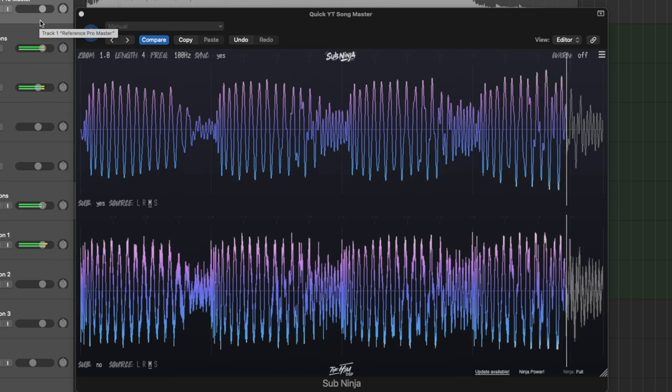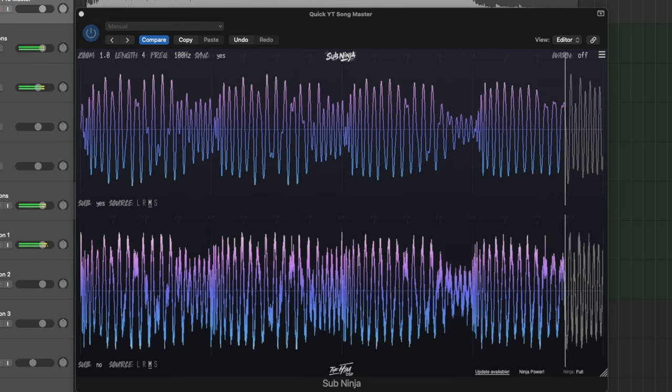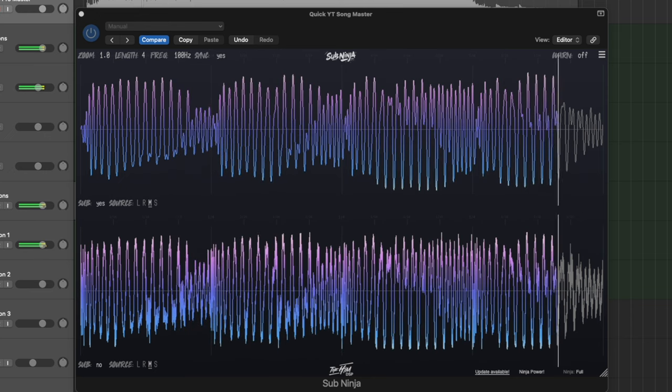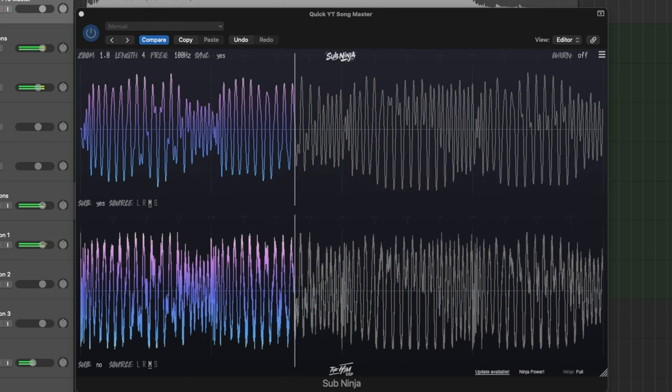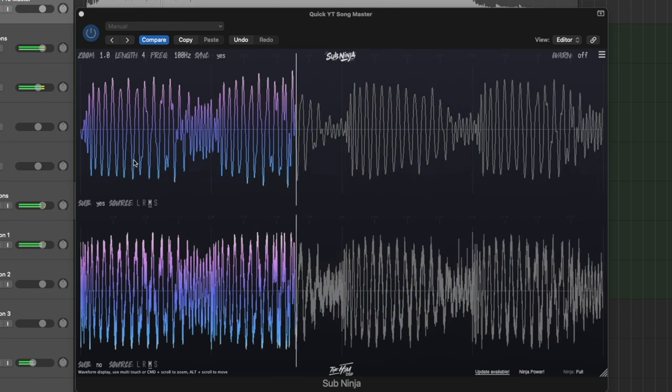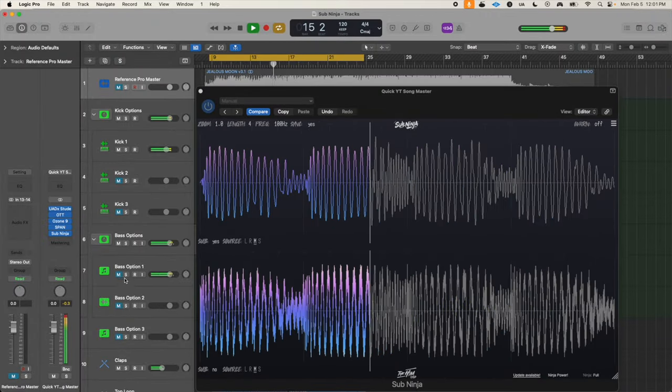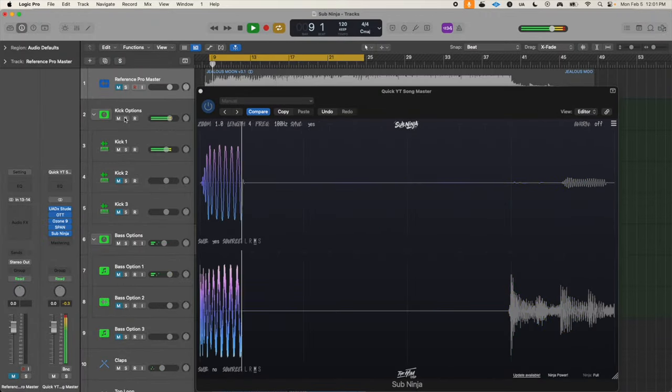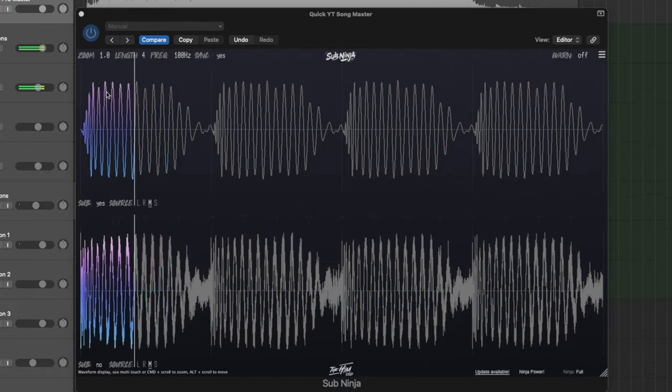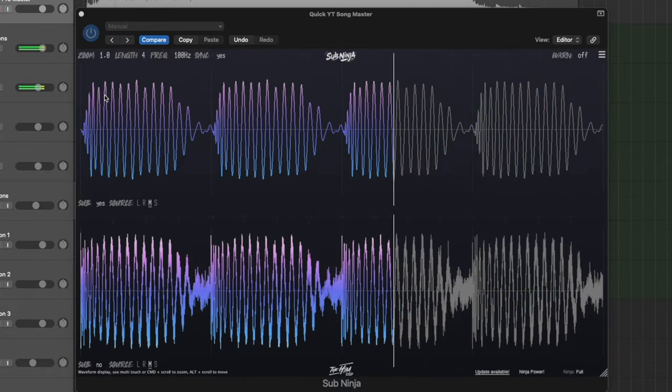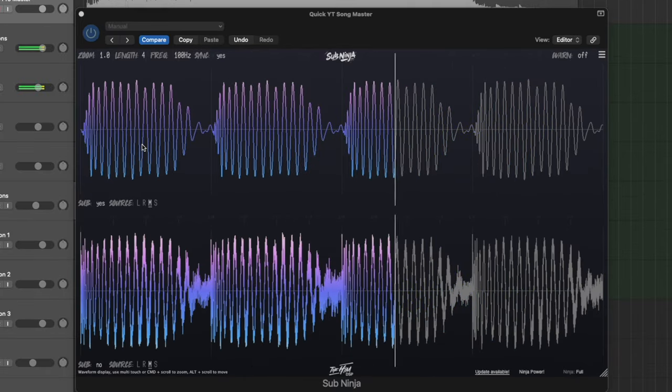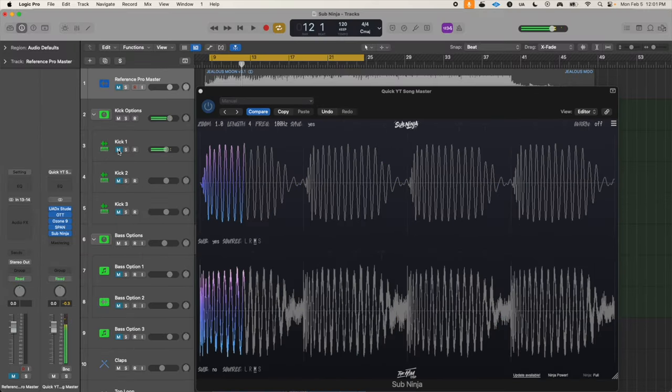As you can tell, there's a massive blob, meaning the kick has a really long release time, especially in the sub frequencies, because remember this is only showing below 100 hertz. If I mute the bass and we only listen to the kick, look at that, it's absolutely massive. It's taking up almost the entire quarter note, and what that's telling me with Sub Ninja is that there's almost no space for any bass.